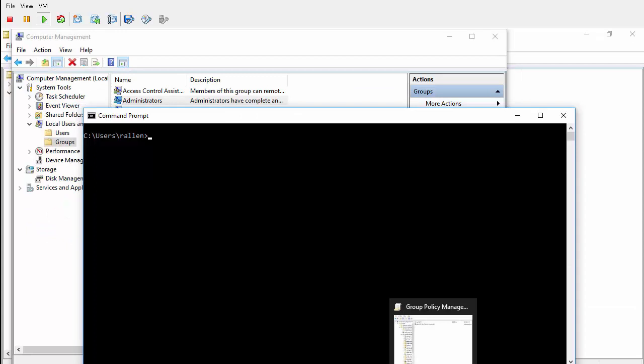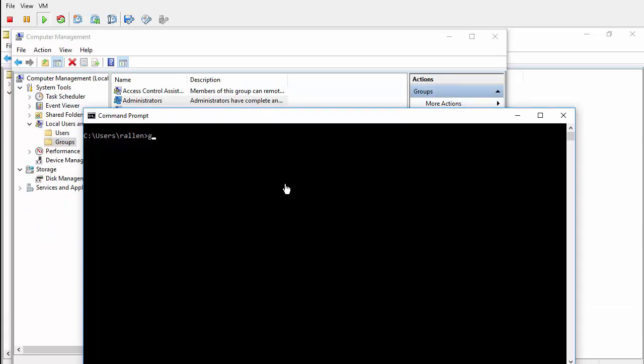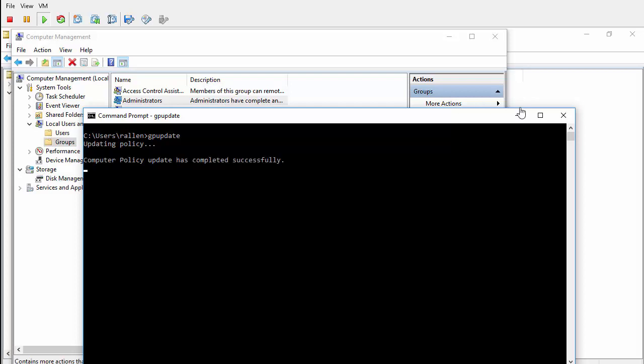Now I'll run a GP update to refresh the Group Policy. That is complete.